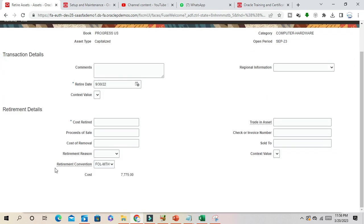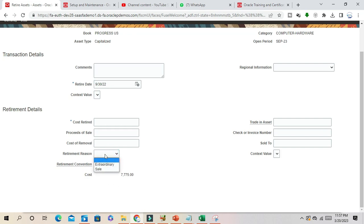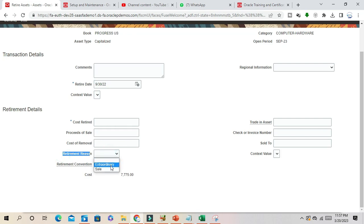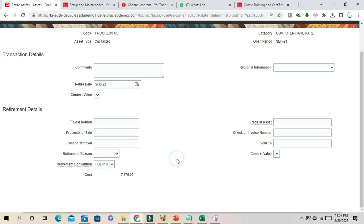This is the asset retirement form. In this form, for example retirement region. These are seeded values created by Oracle: extraordinary and sales. Retirement region means the reason you are going to retire the asset, either through sale or some other purpose.